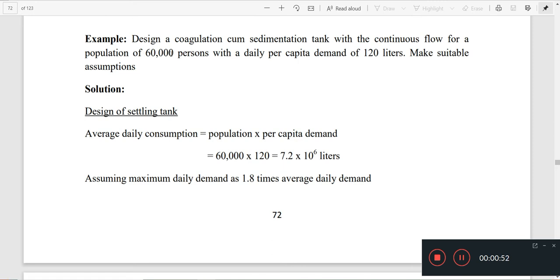We are going to find the population and per capita demand, then calculate the total liters of water. We calculate population into per capita demand to get the average daily consumption.